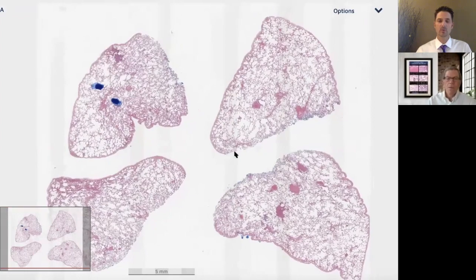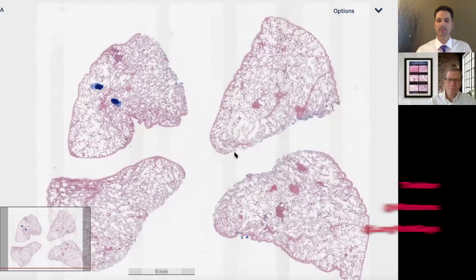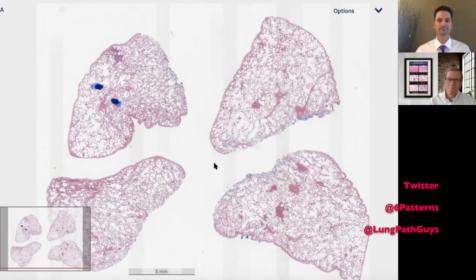I hope you guys enjoyed this case of pulmonary veno-occlusive disease. I hope you're enjoying the new format — don't forget to like and comment below and let us know what you think. Thanks a lot.